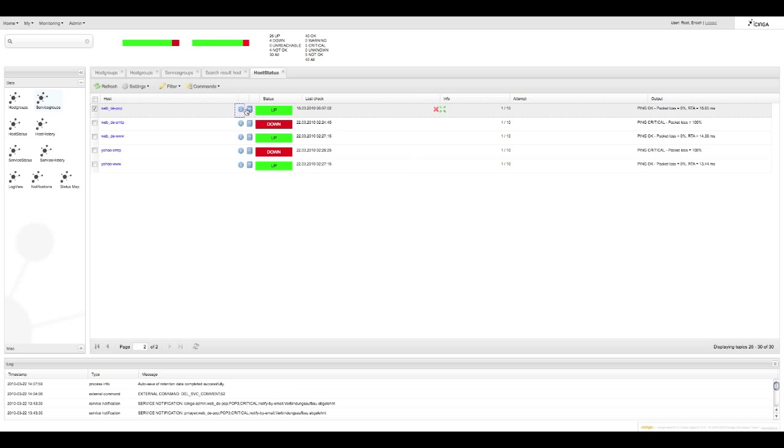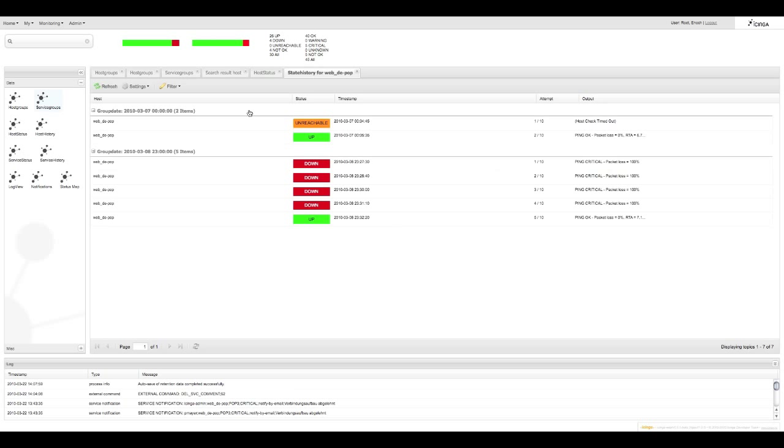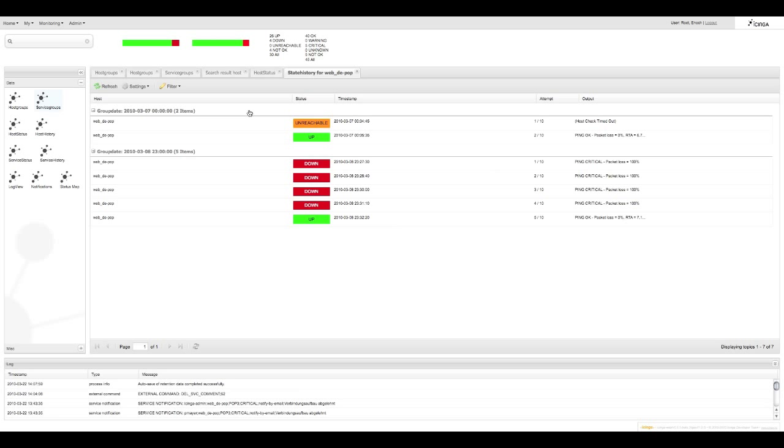And if you double click on the history book you can open up the host history view. Okay let me show you what makes Icinga really stand out from other web interfaces.